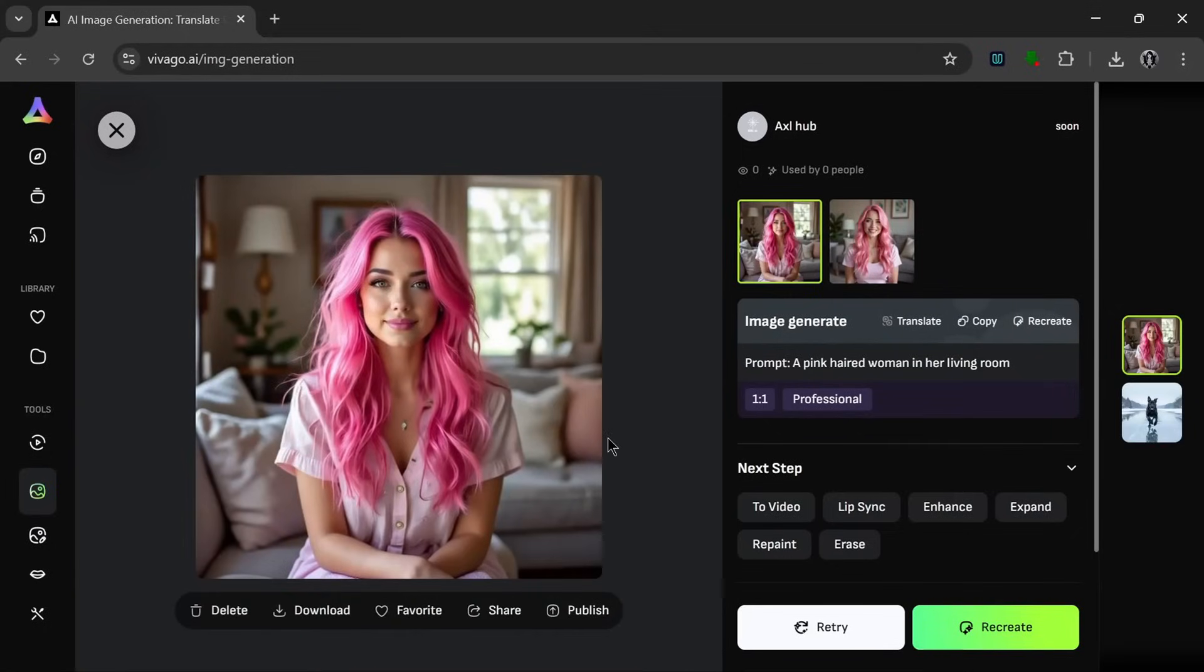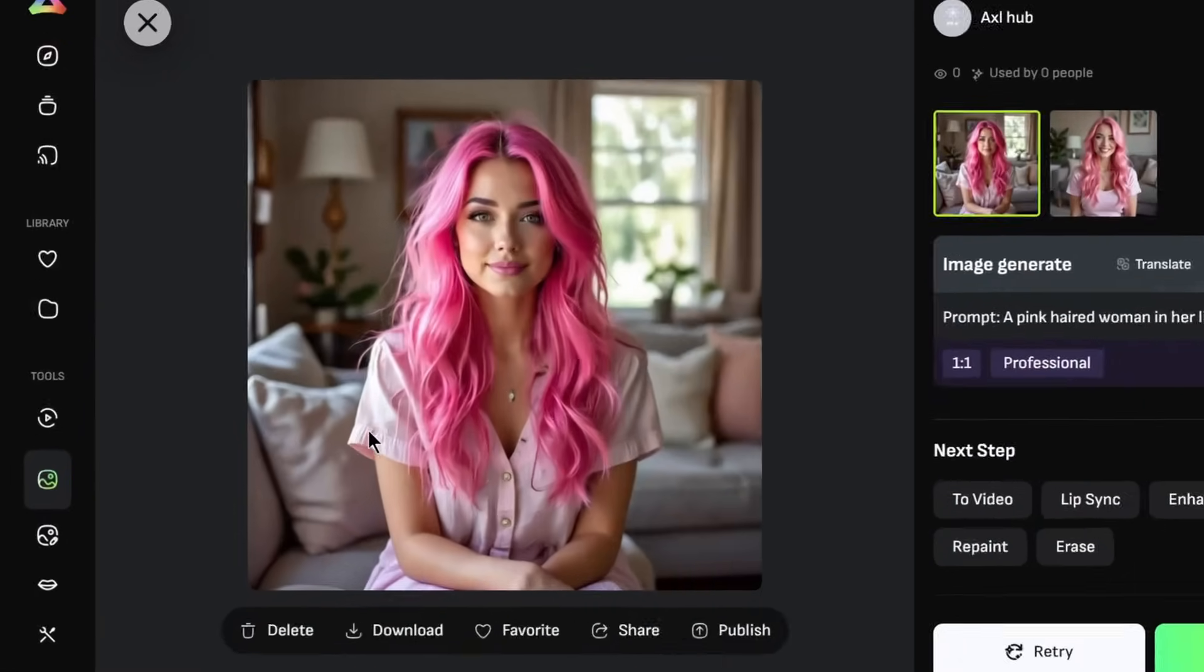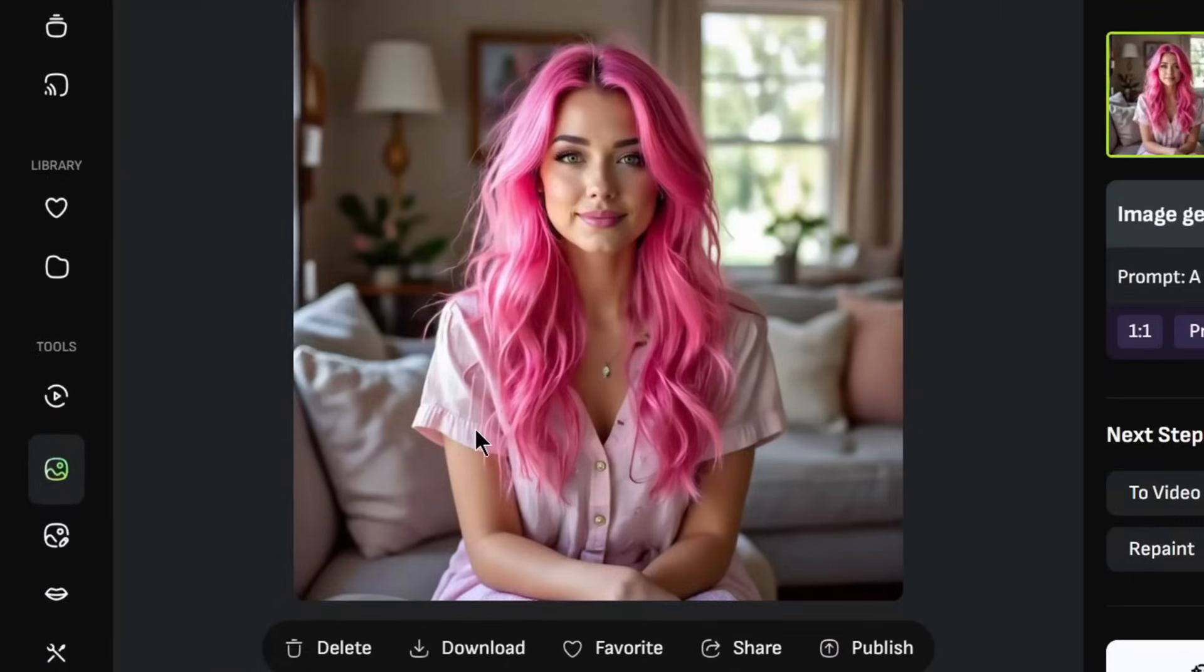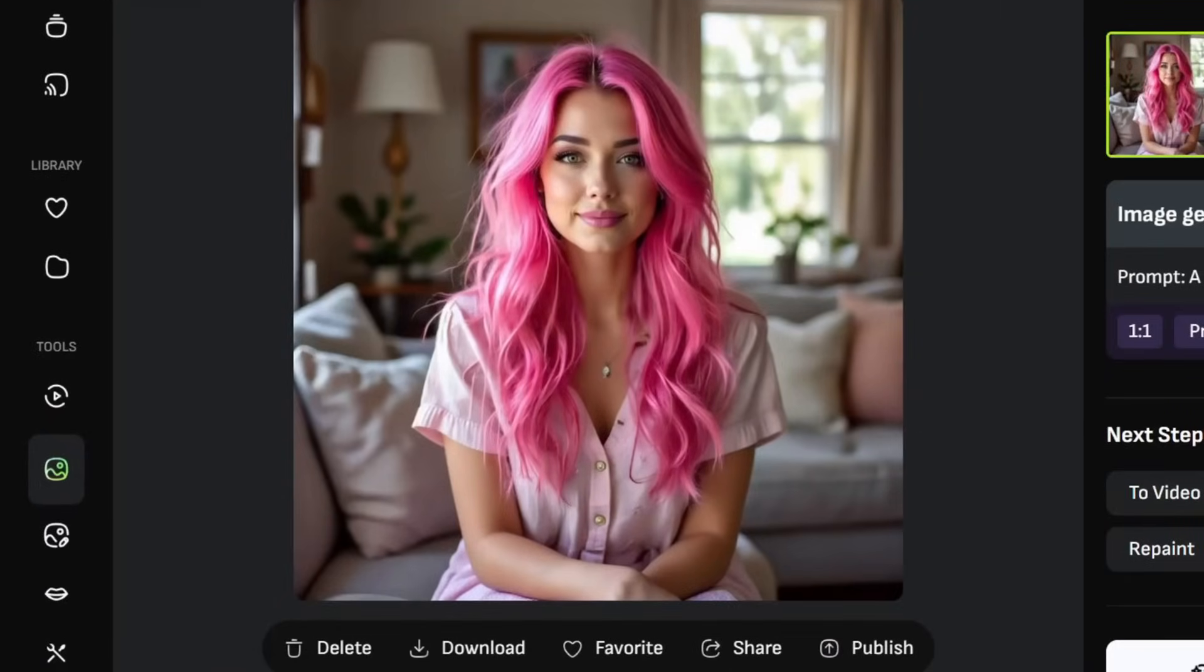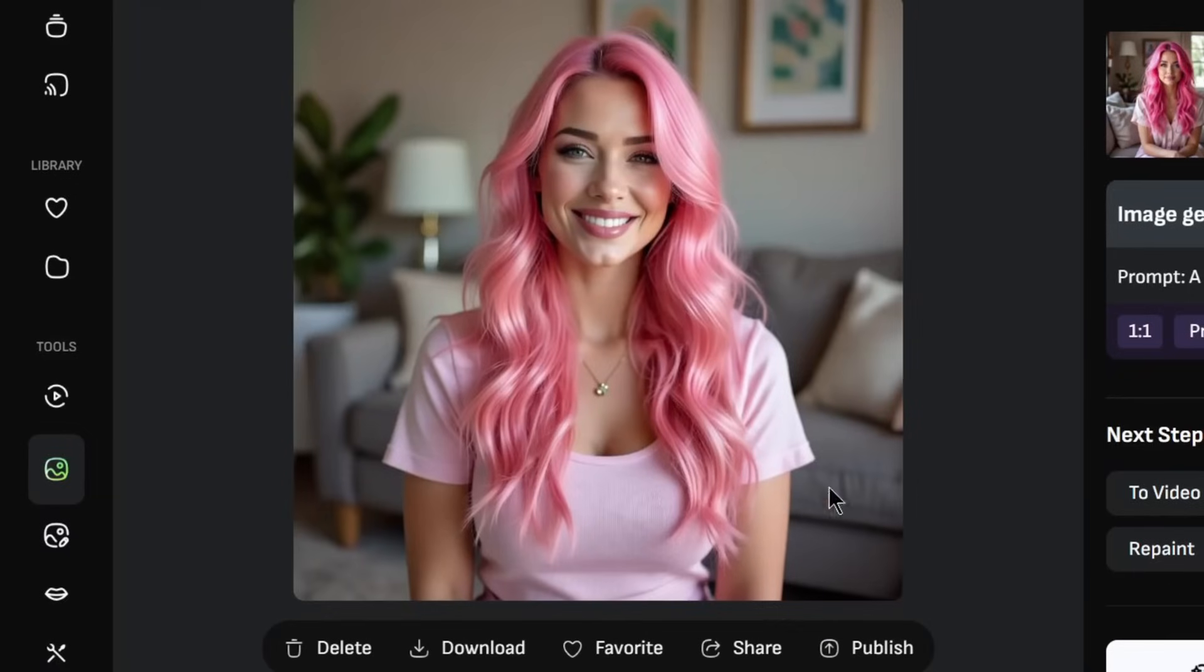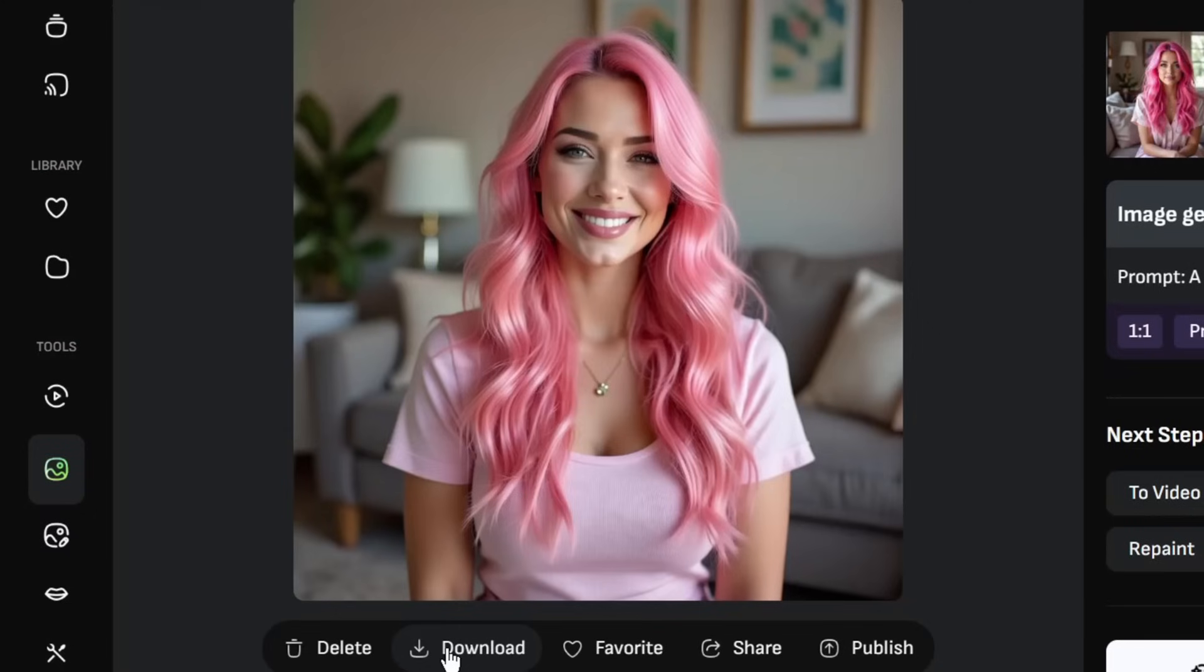And boy oh boy, this first one looks super realistic. I mean, even the texture of the clothing she's wearing looks really good, really realistic. So let's take a look at the second one. And this also looks amazing. I mean, they really did their work on this V2 model. So let's just download this.